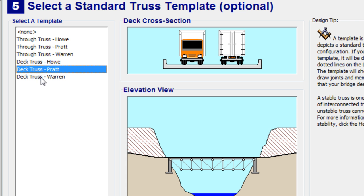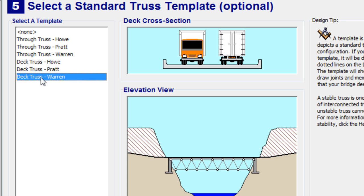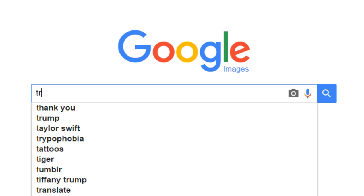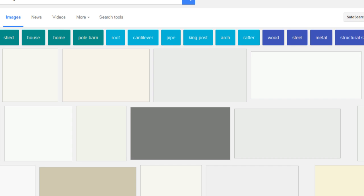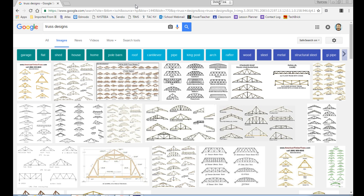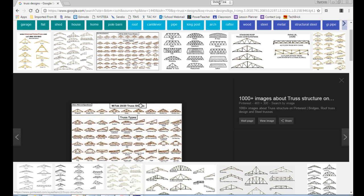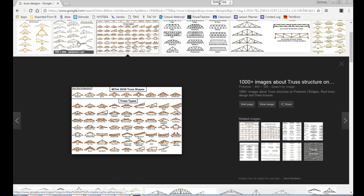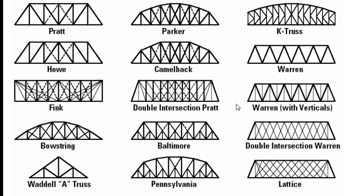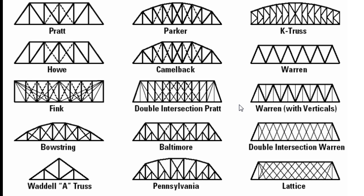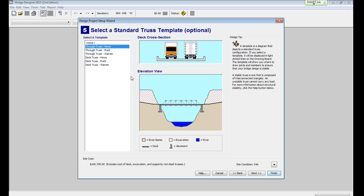And these are some standard ones, sort of some basic ones that you might see in bridges all over the place. You could also jump onto Google, find some Truss designs. Maybe try something out that's a little different from the standard templates that are up there. You probably saw at least some of these in your research document in the past couple of days.